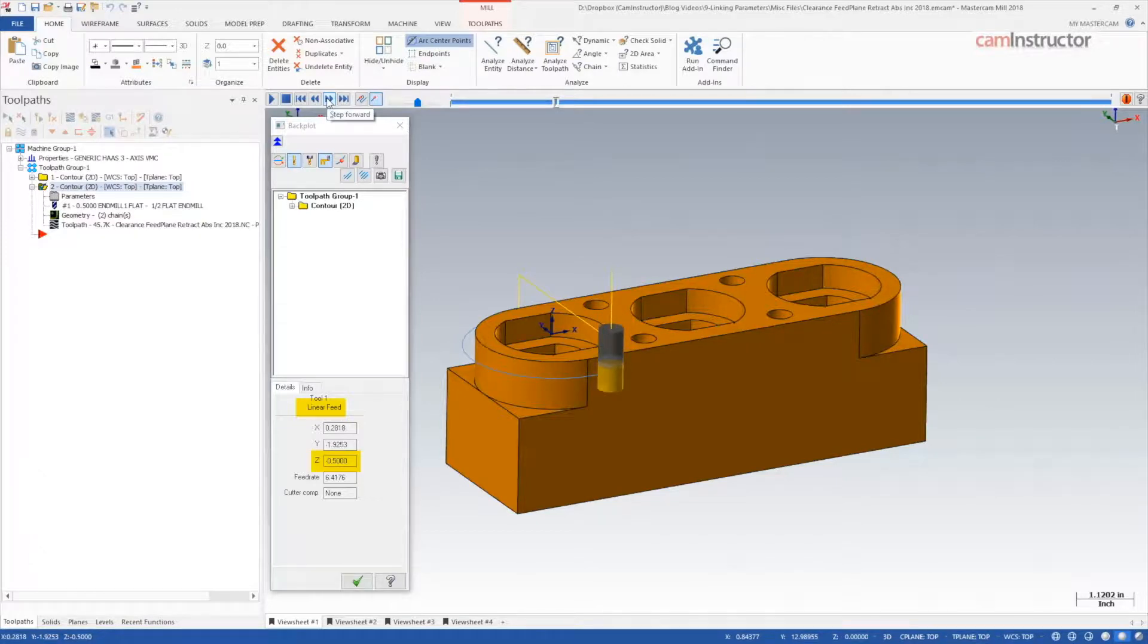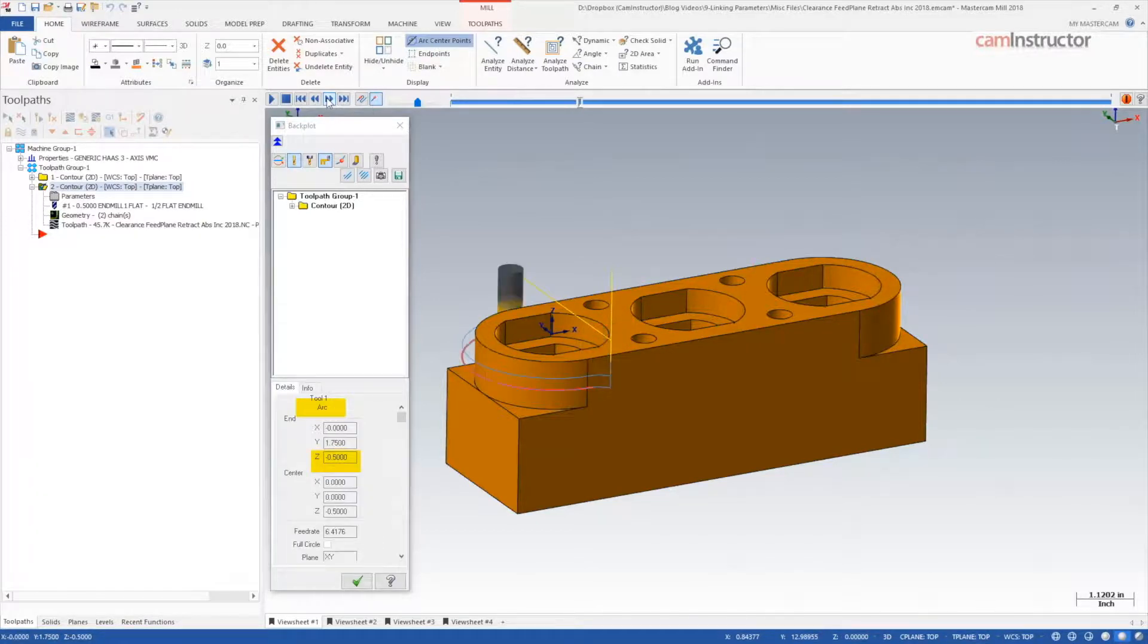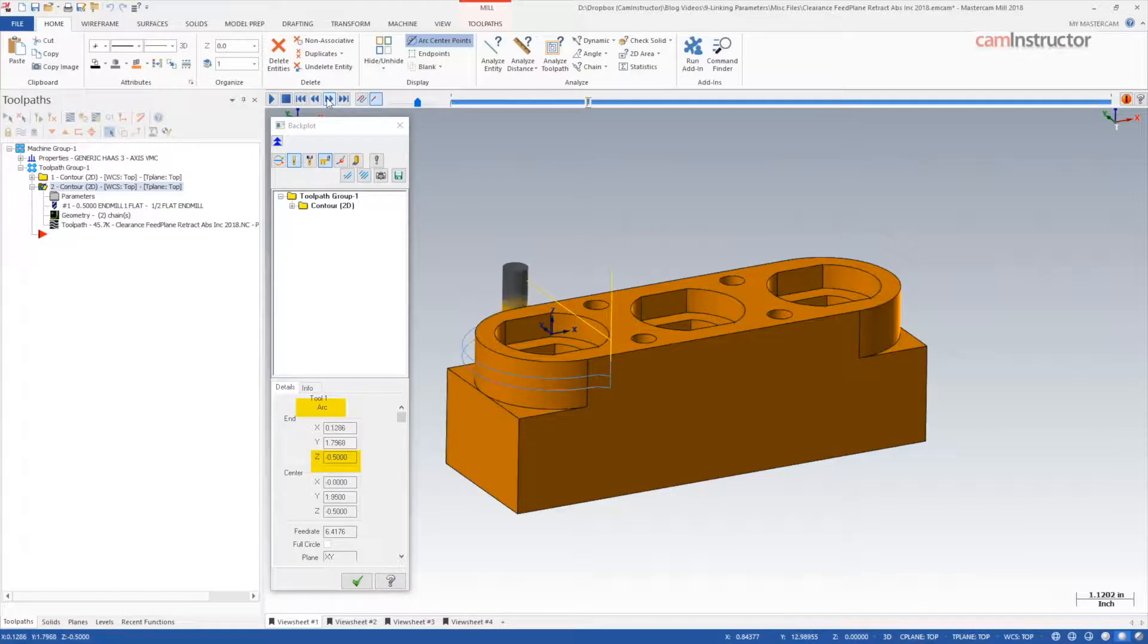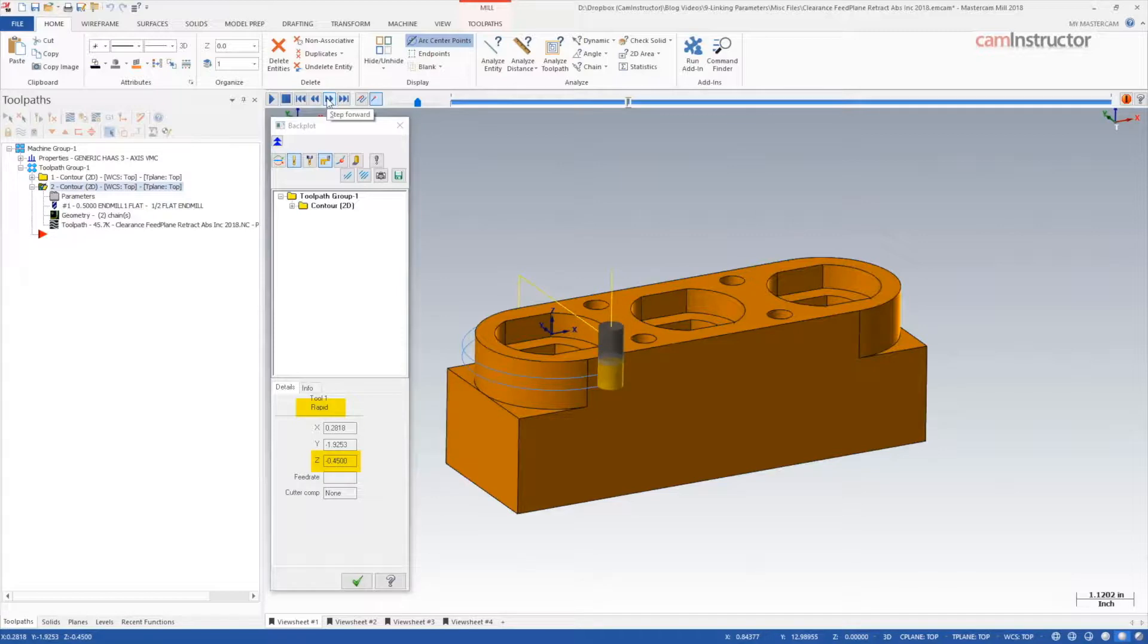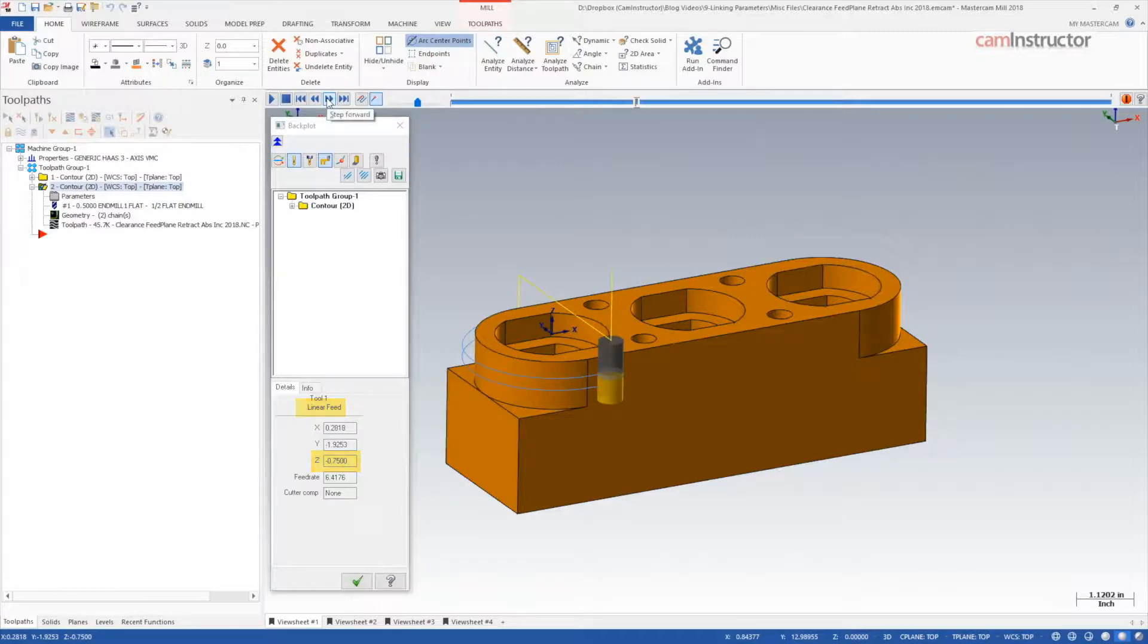With each successive cut, the top of stock in the operation is updated, and the toolpath rapids to within 50 thou of that. If an absolute or associative value is used, these feeding motion transitions will always happen at the same Z location.